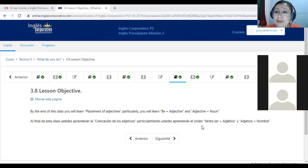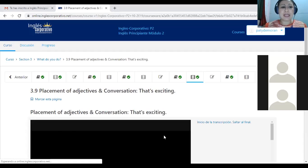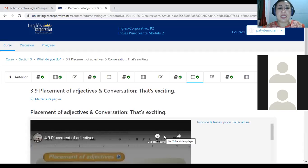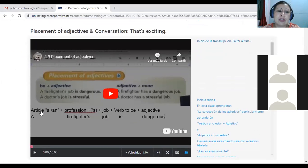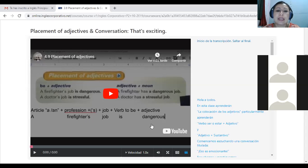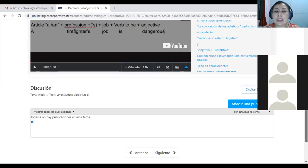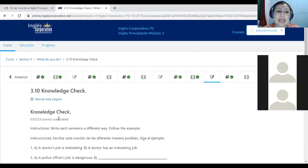Here is the lesson objective for today, which is 3.8. By the end of this class you will learn placement of adjectives — particularly the adjective and the adjective plus noun. In the platform you have a video on placement of adjectives, and then you have a structure: article plus the profession plus apostrophe-s plus the word 'job' plus the verb 'be' plus the adjective. That is one structure you will study in the video.